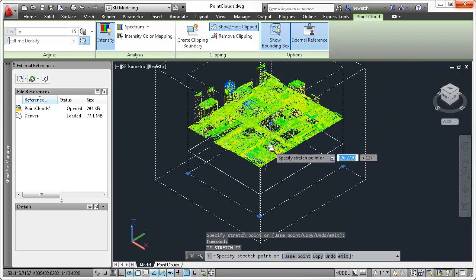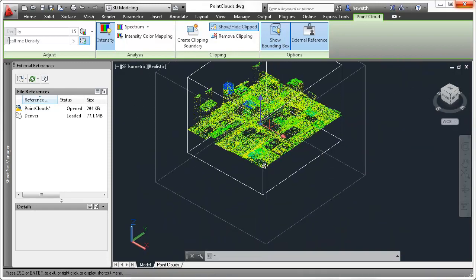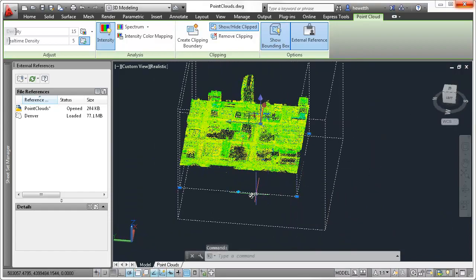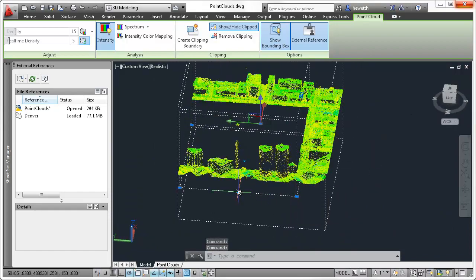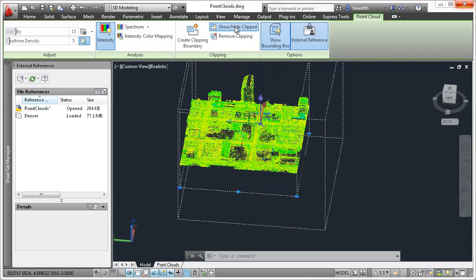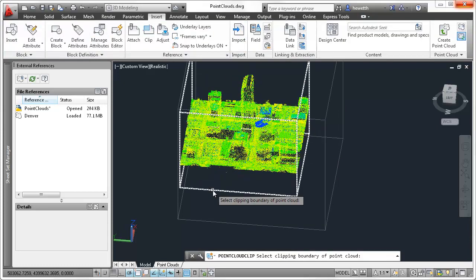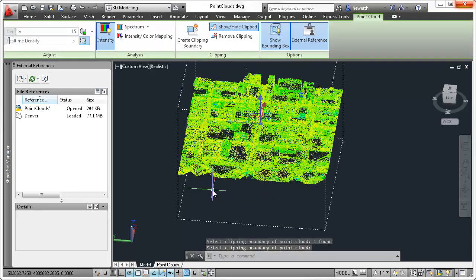You can even invert the clipping area. Additional tools on the PointCloud ribbon enable you to show or hide the clipping boundary, or completely remove it from the PointCloud.